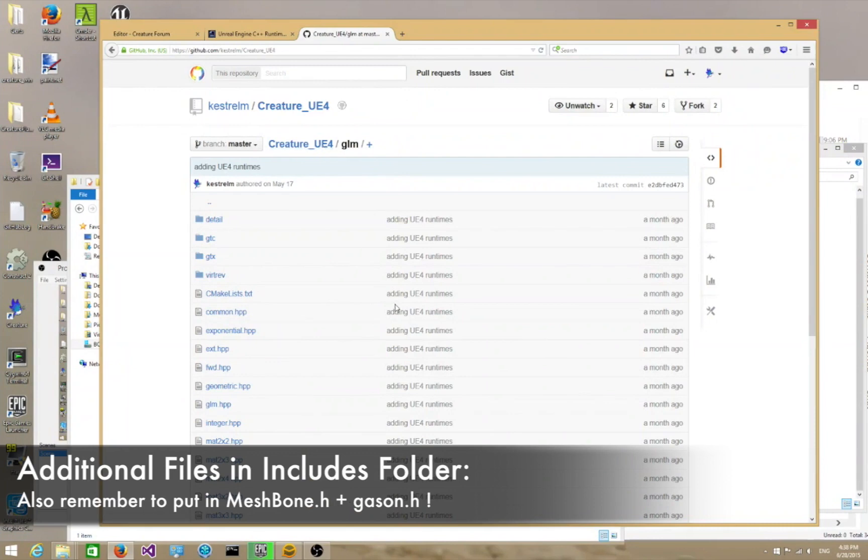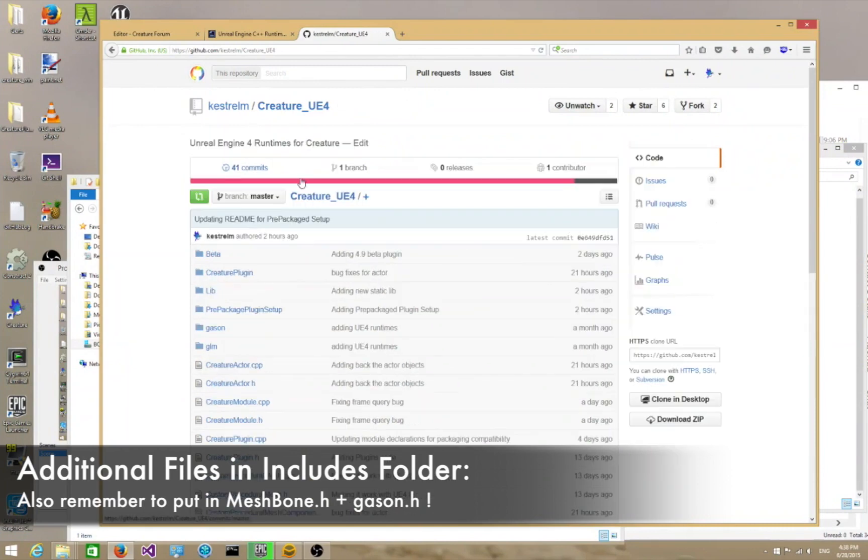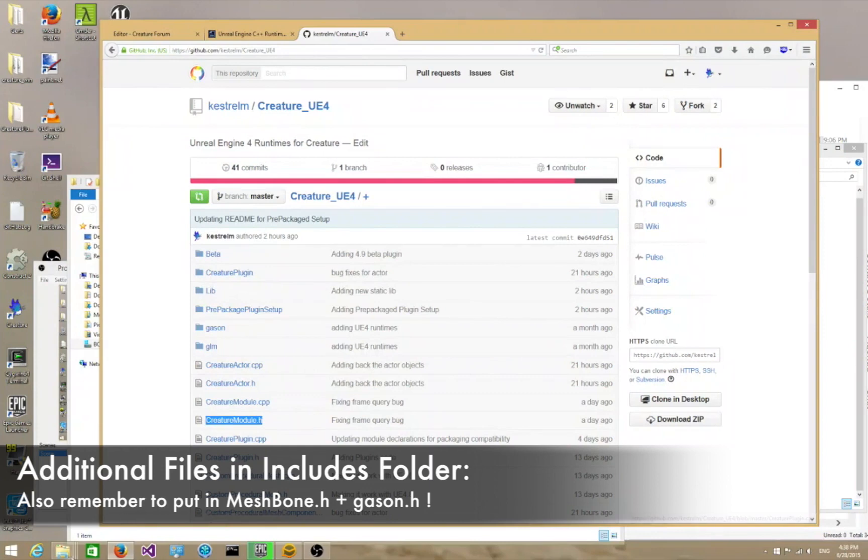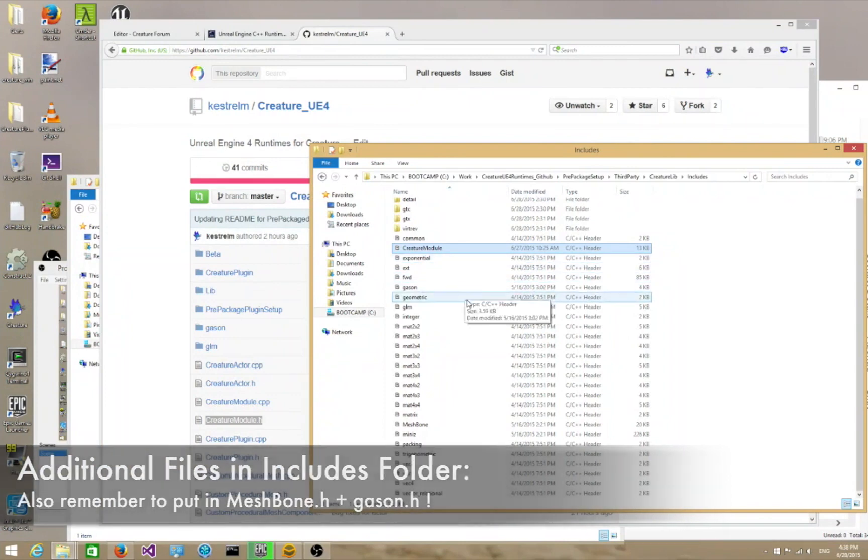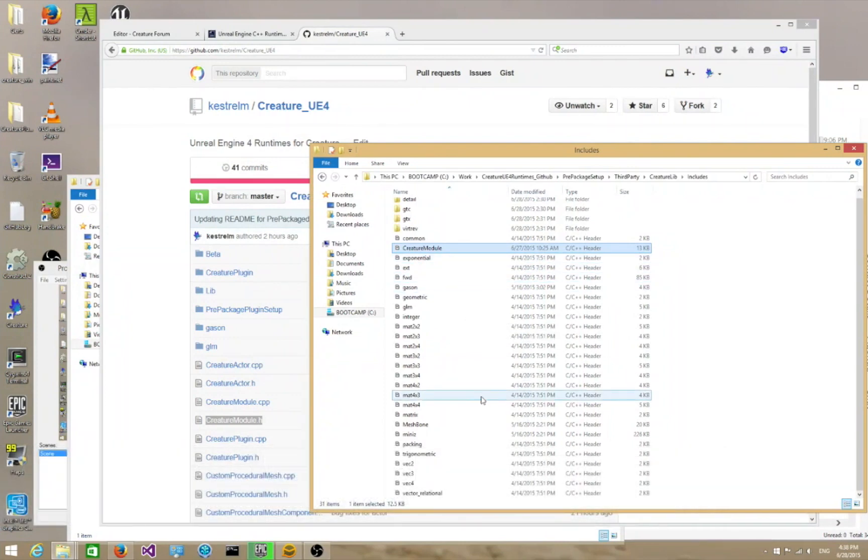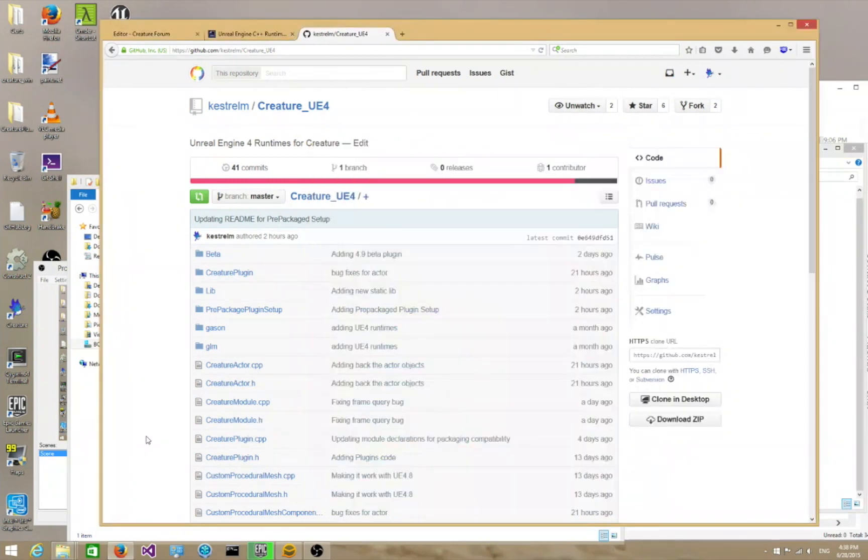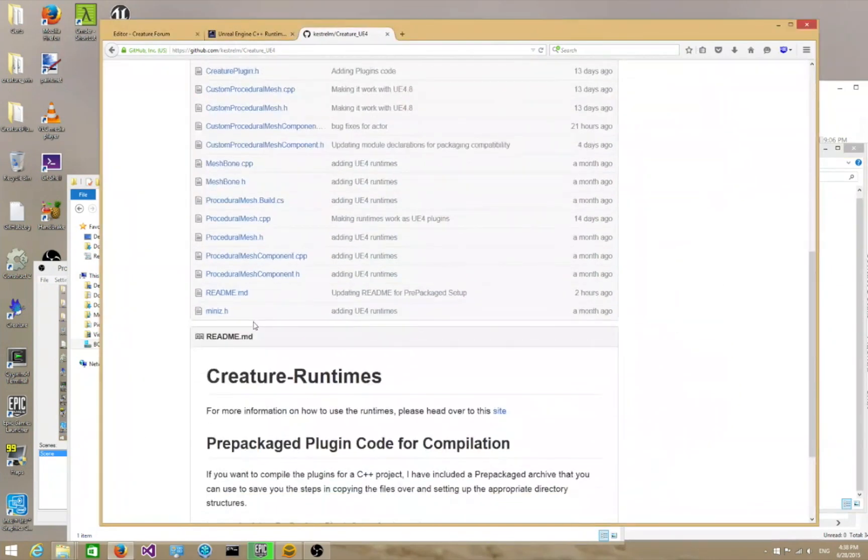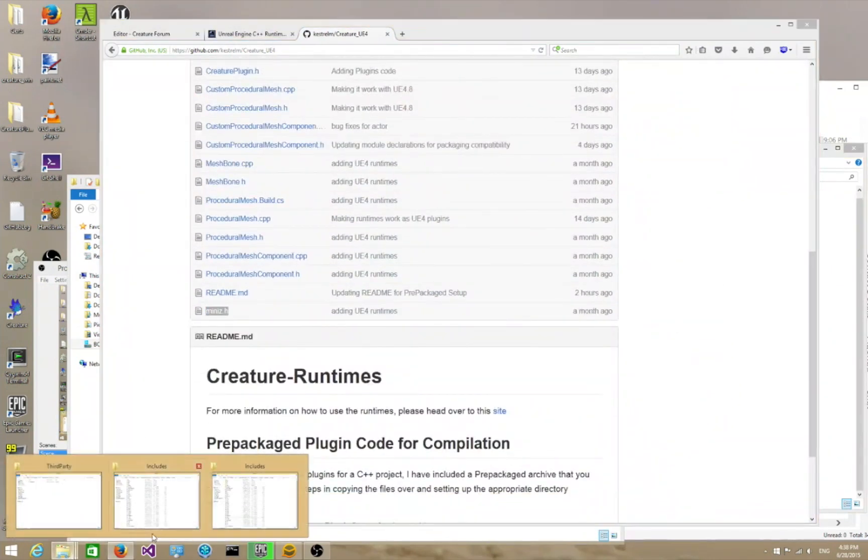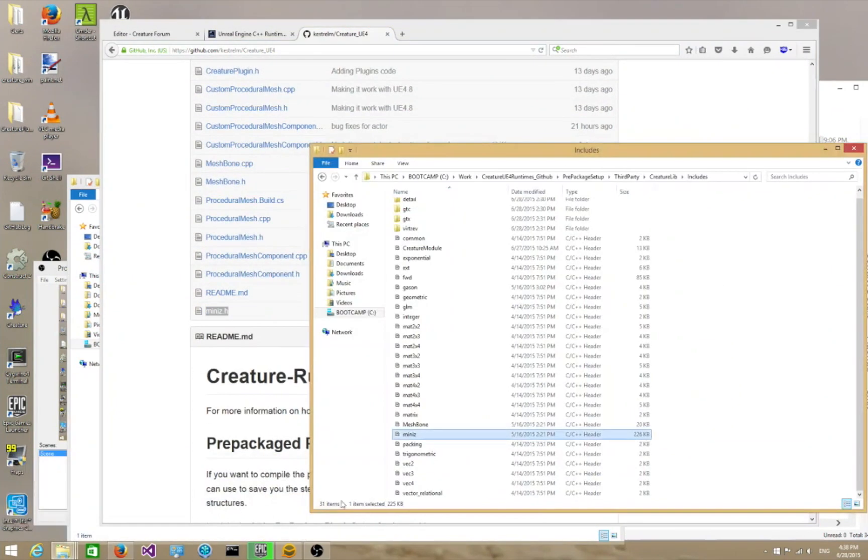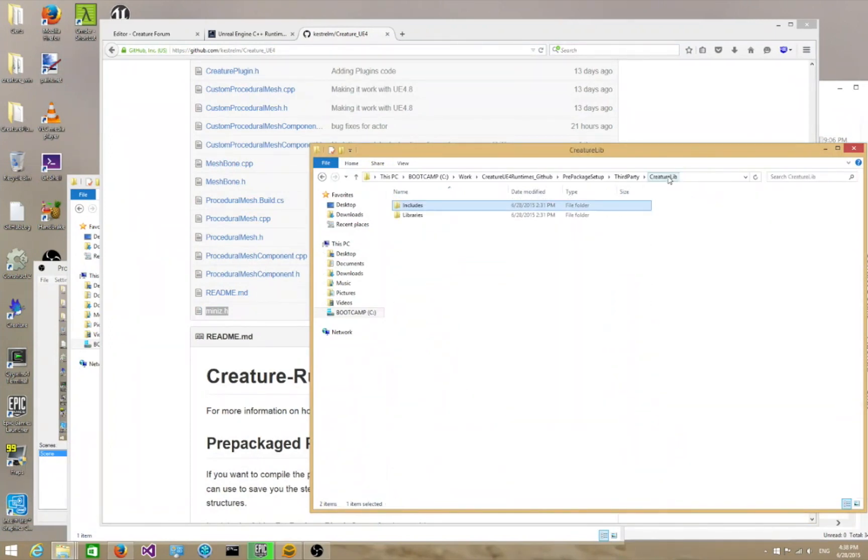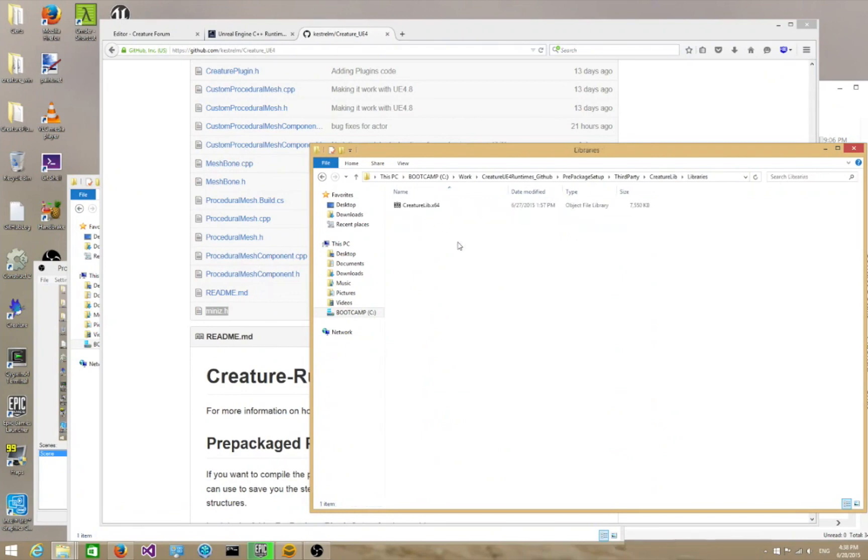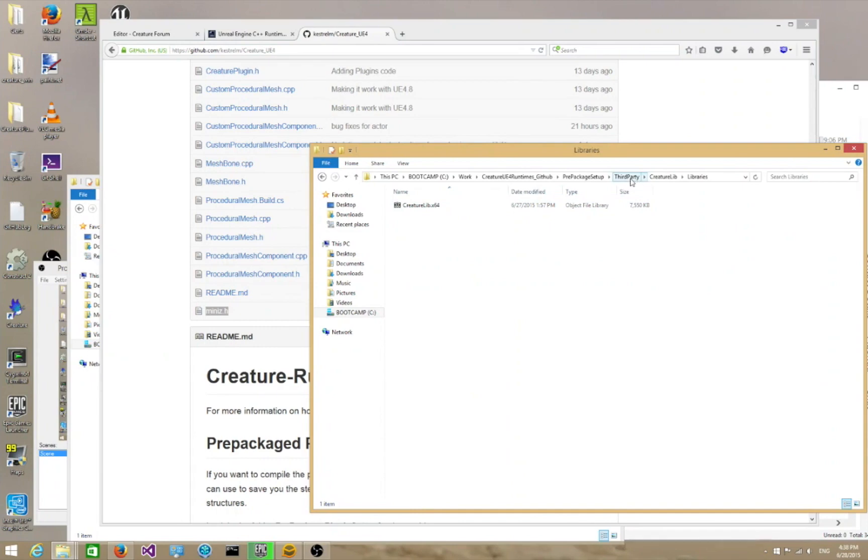The second step is you need to dump the CreatureModule.h, the header file, into the Includes over here. And then finally, you need to dump the MiniZ header file. You need to dump that into here as well. So that concludes the CreatureLibIncludes folder. Then in the Libraries folder, you just dump the Static Library, the Compiled Static Library of Creature into here. So that's how it's structured in the third-party folder.